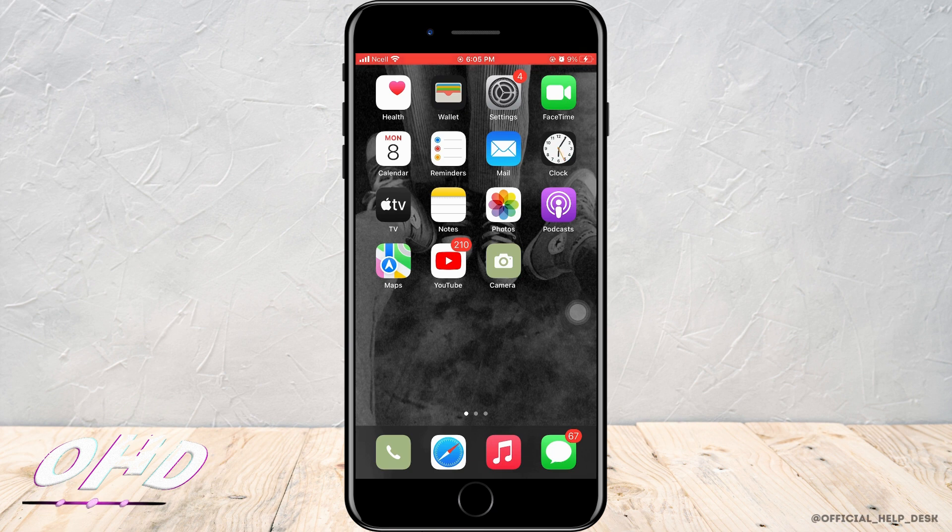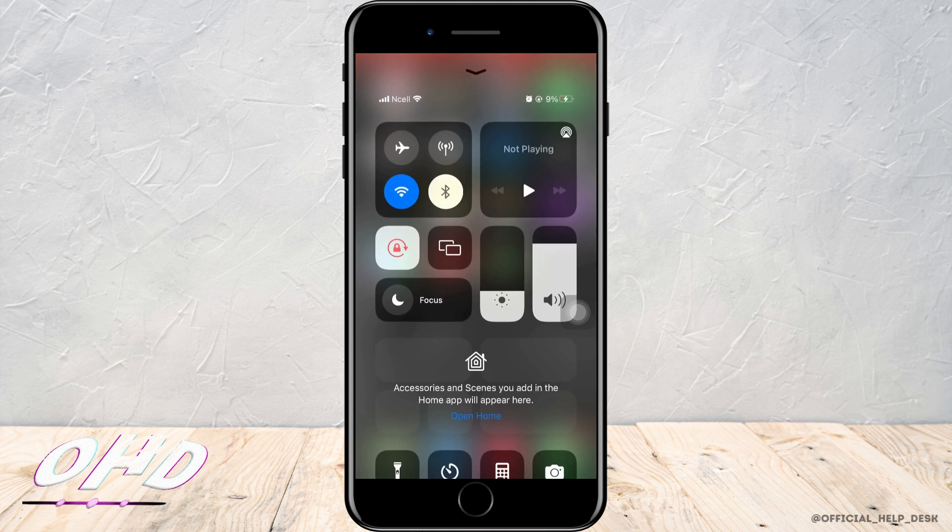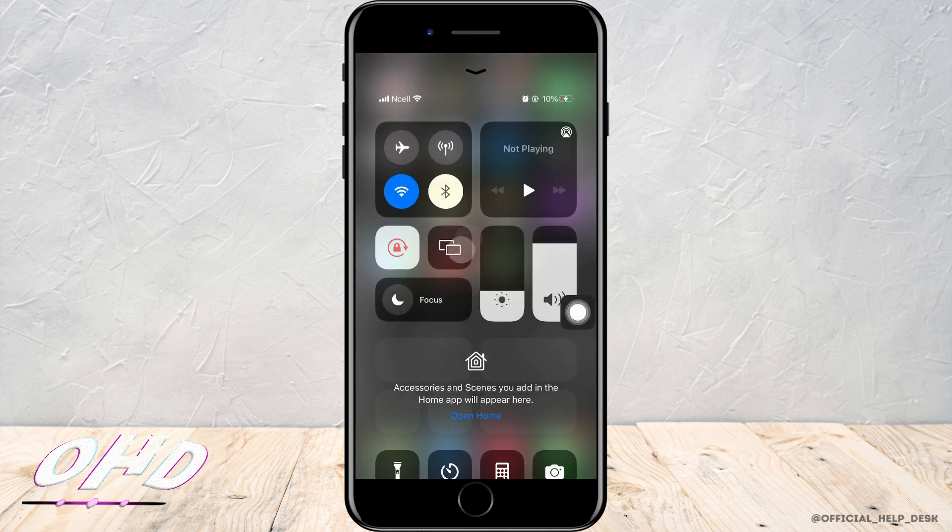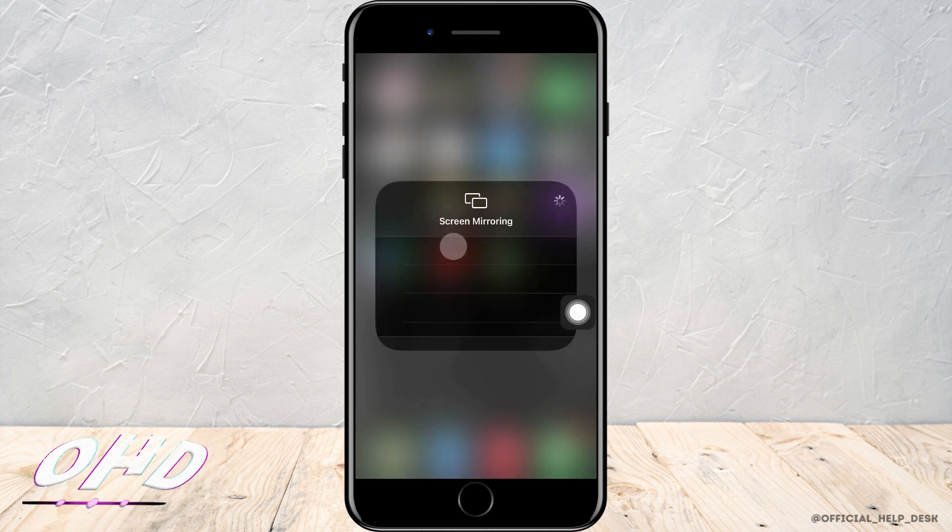Moving ahead with the video, you have to swipe upwards and right here you can see two rectangles which represent screen mirroring. When you tap on it, it will show you all the devices that you are currently screen mirroring.